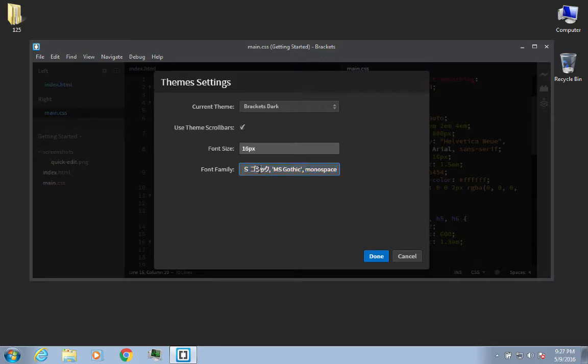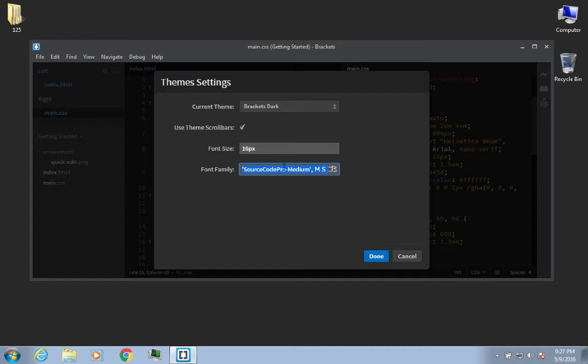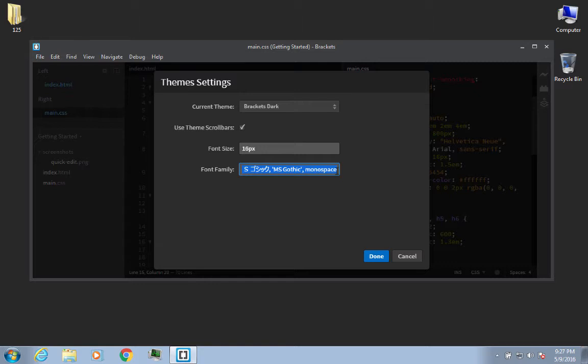And basically what this is, is it's an alternate set of font families that if for some reason it can't load Source Code Pro, it'll go to this next option, and then if it can't load that, it'll go to MS Gothic, and finally it'll just choose whatever the default monospace is for the particular computer that you're on.